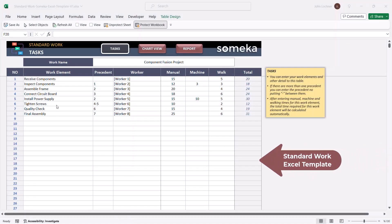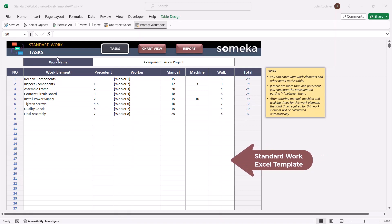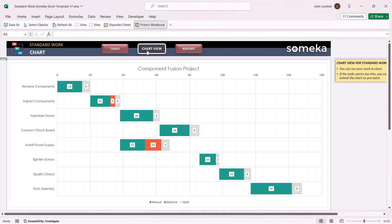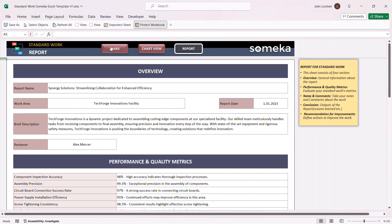Hello and welcome to SOMEKA standard work Excel template. This tool mainly helps you to plan and visualize your work process and keep track of your tasks.